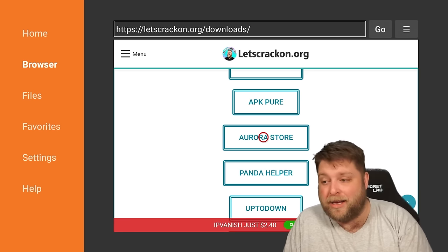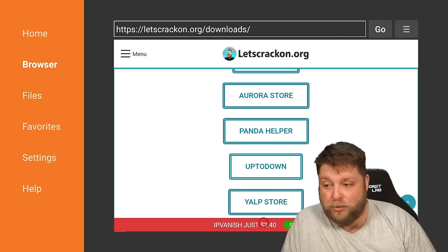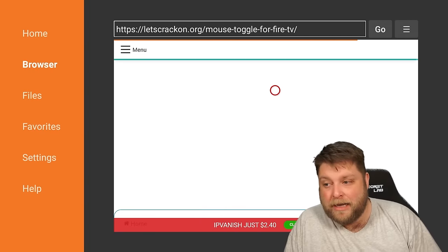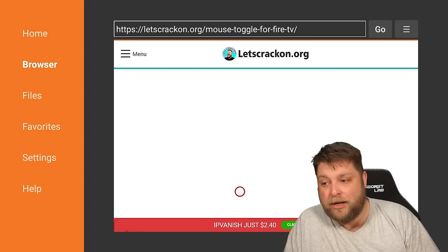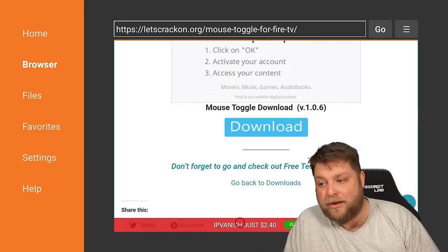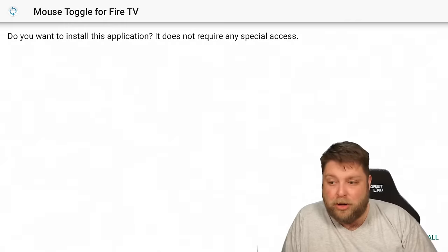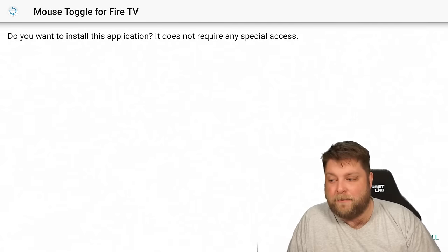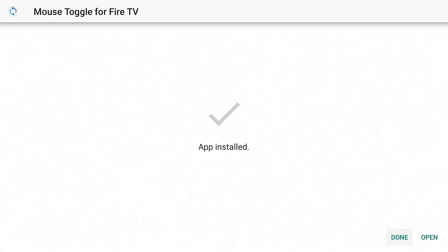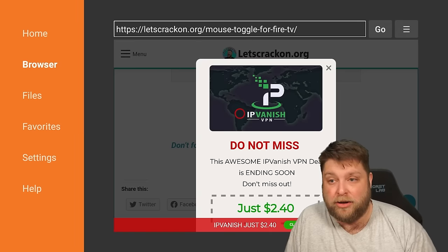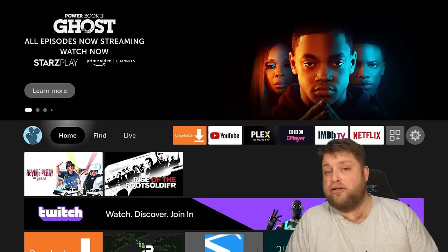Another app that's gonna benefit you that you should install while you're here is a virtual mouse. So we're gonna scroll down this list and we're gonna see Mouse Toggle for Fire Stick — click on that, scroll down until you see the Download button, click on that, give it a couple of moments, follow the install prompts, click Done, click Delete and delete again, and you're good to go.